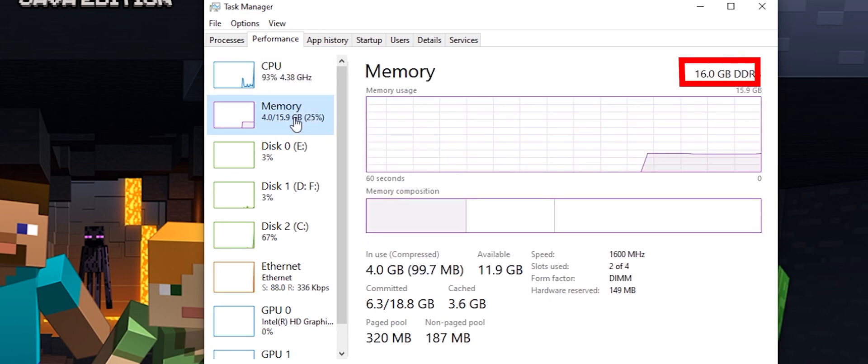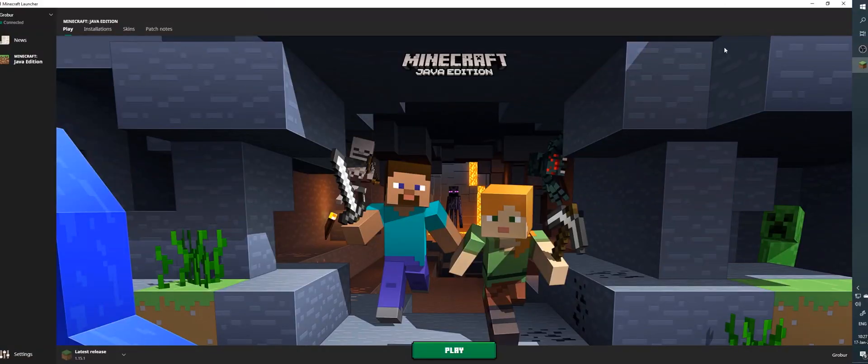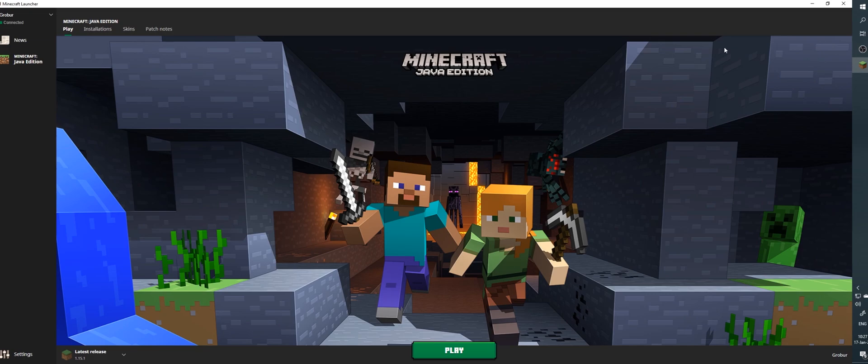In my case, it's 16GB. If your computer has less than 8GB, I wouldn't recommend increasing the RAM allocated to Minecraft. If it has 8GB or more, you can safely increase the allocated amount to 4GB.